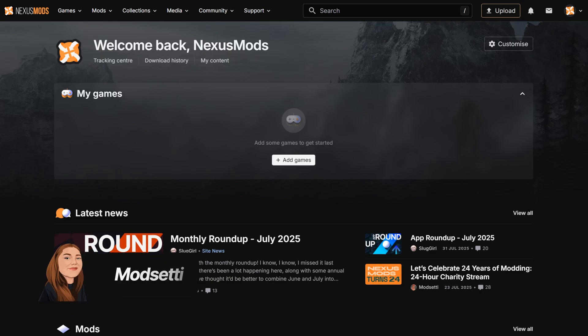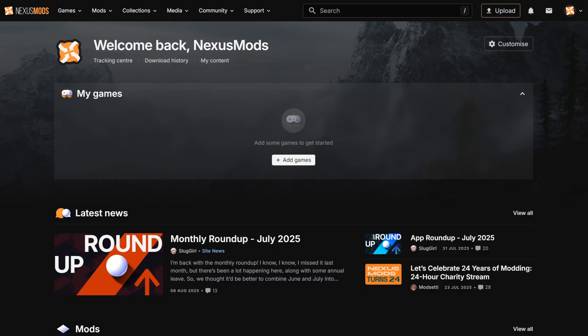Welcome to Nexus Mods. You're one step closer to a whole new world of modding. In this video series, I'll help you navigate our site so you can start modding your games.